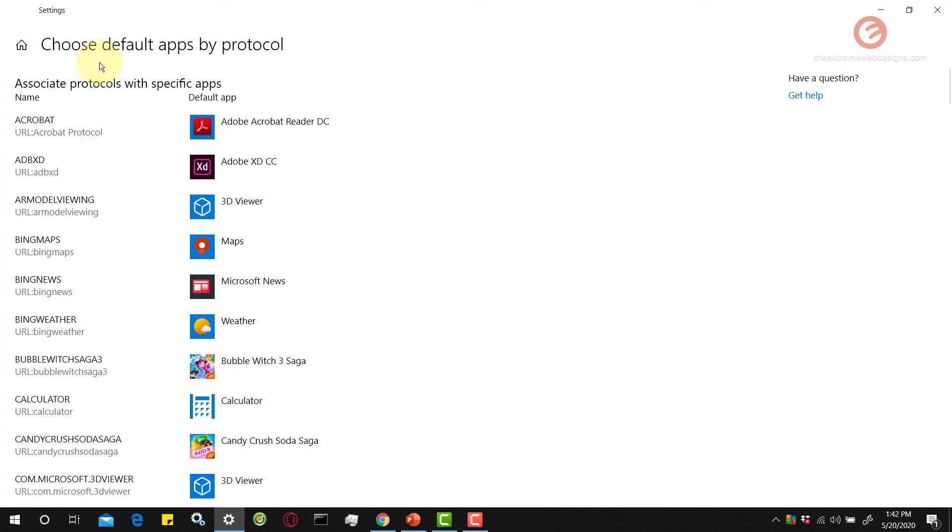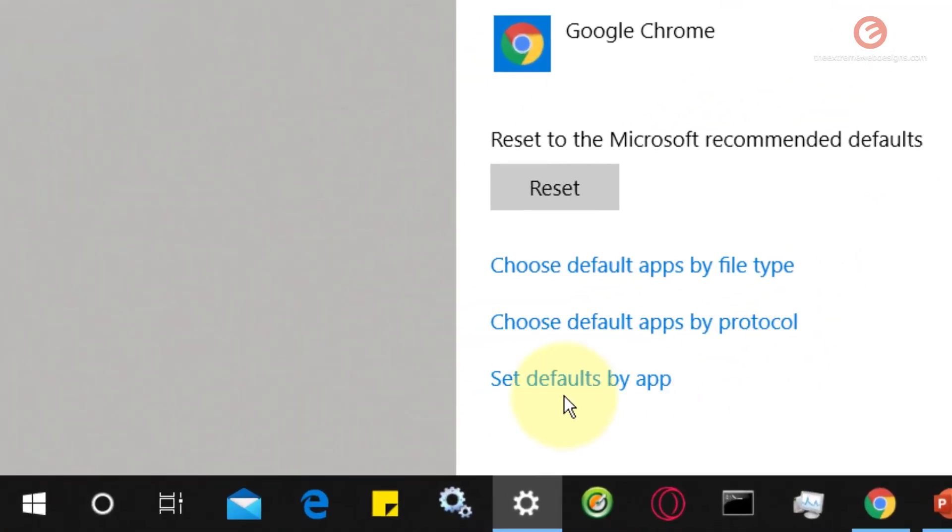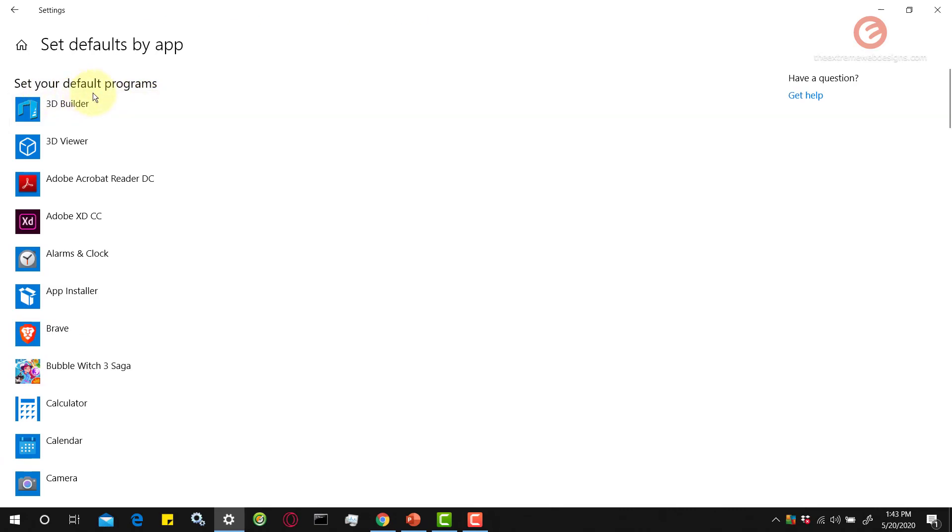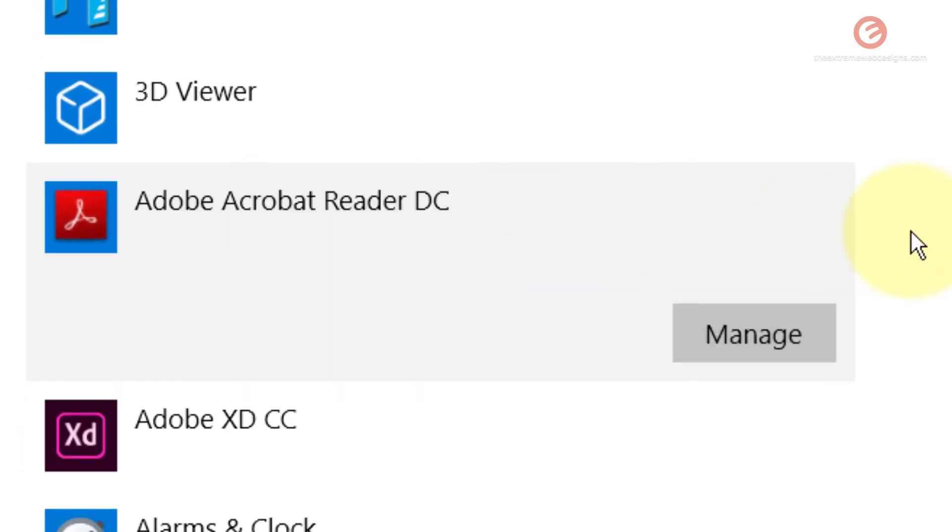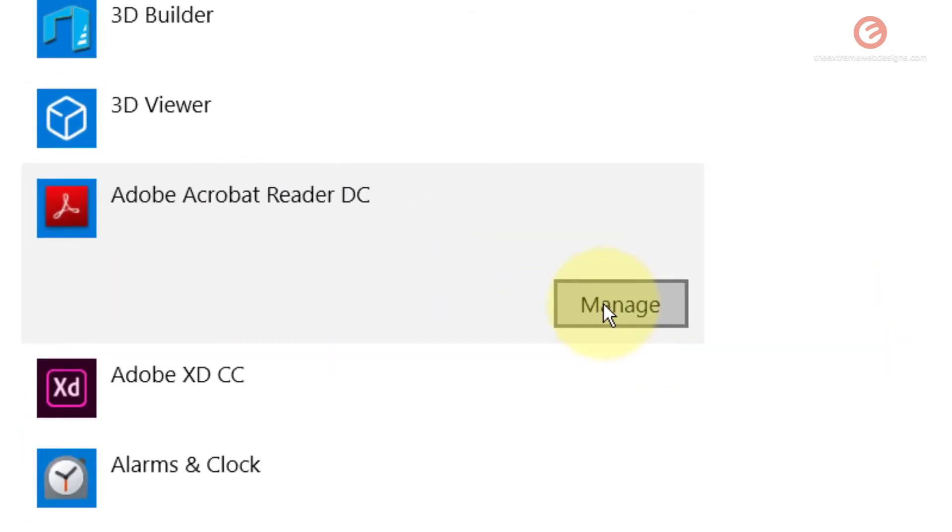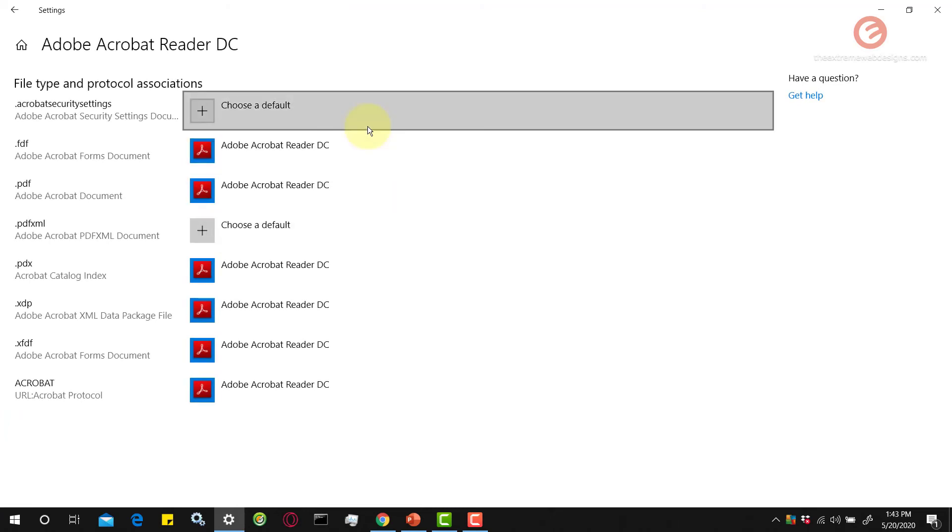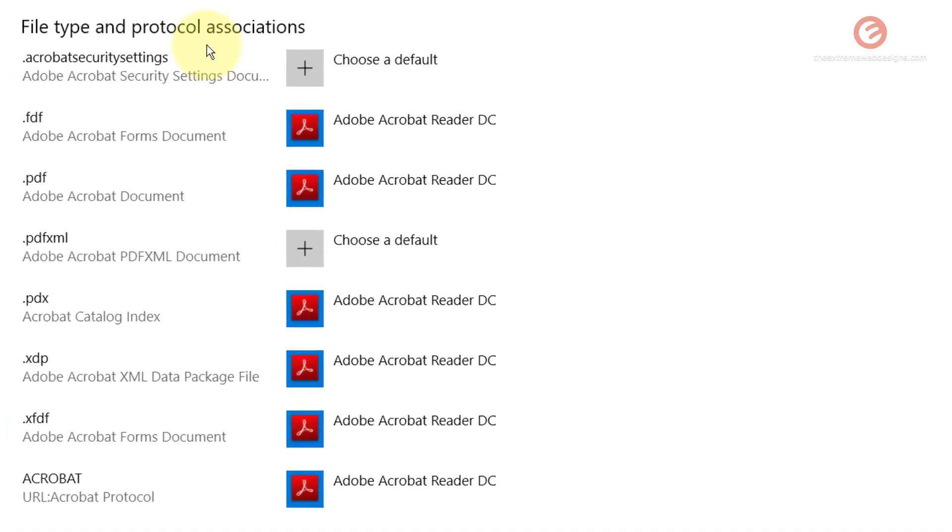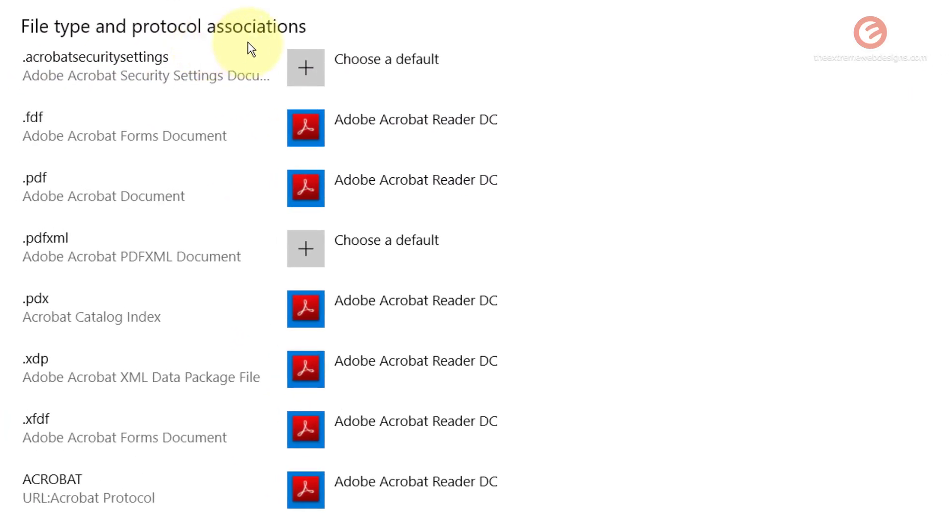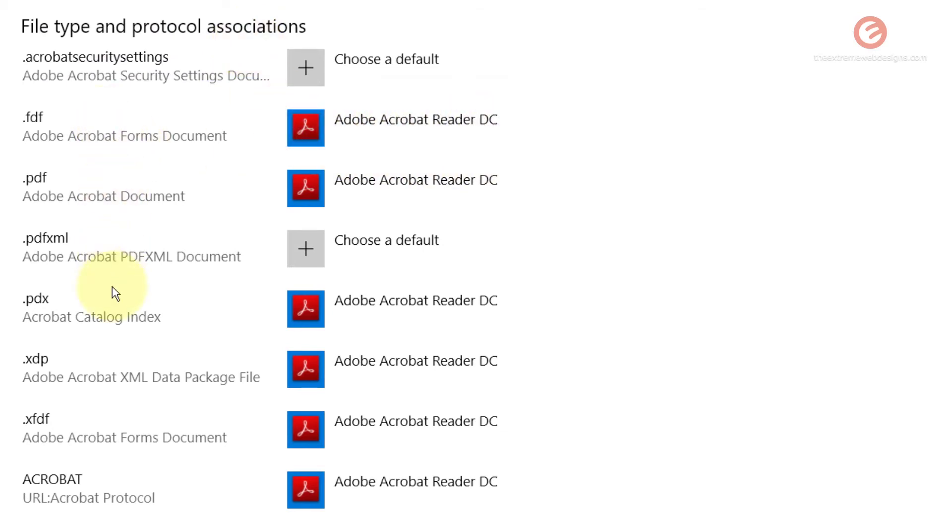Let's go back. The last option is set defaults by app. Click on that and it says set your default programs. For example, if I click on the Adobe Acrobat Reader DC option, it shows you this box with a button that says manage. Click on that and it shows you the file type and protocol associations that are linking Adobe Acrobat Reader DC with all the file types here.